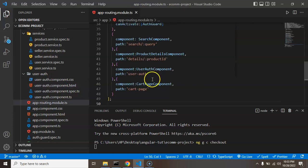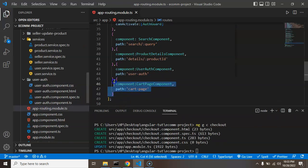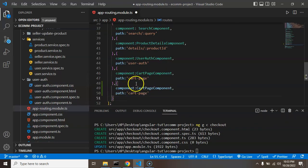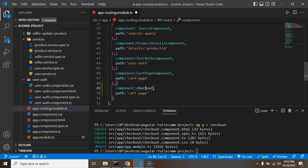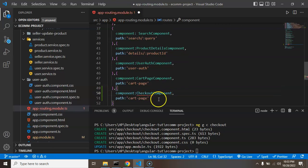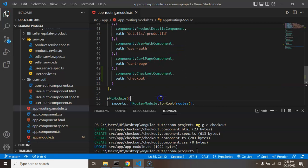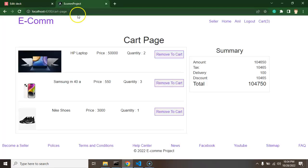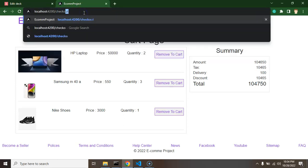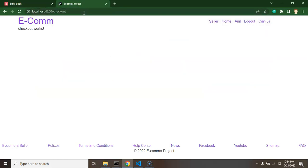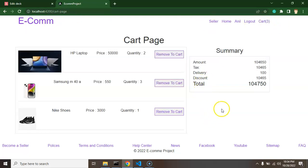I'm opening the routing module TypeScript file and at the end I'm creating one more route object. The component name will be 'checkout' and the path will be 'checkout'. Now if you try to access this page directly via the URL address bar you can access it, but we don't want to access it that way.